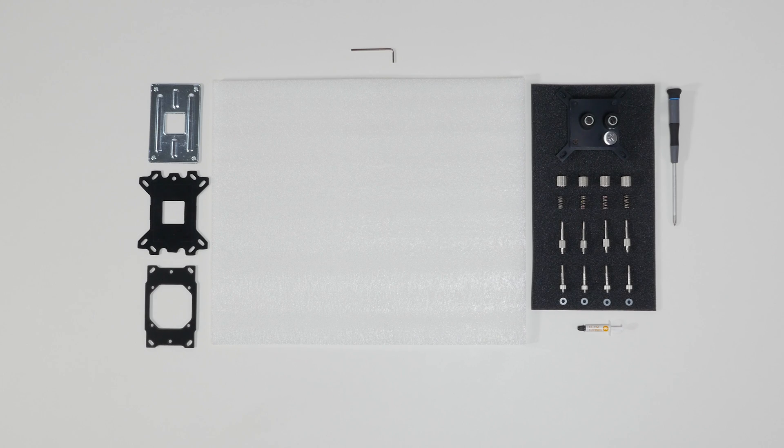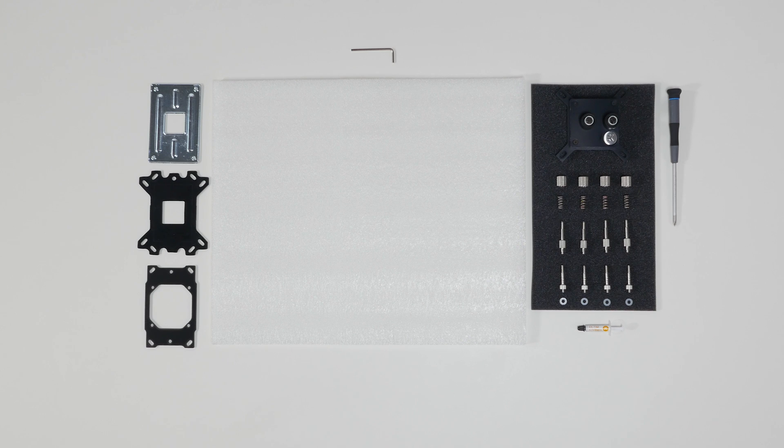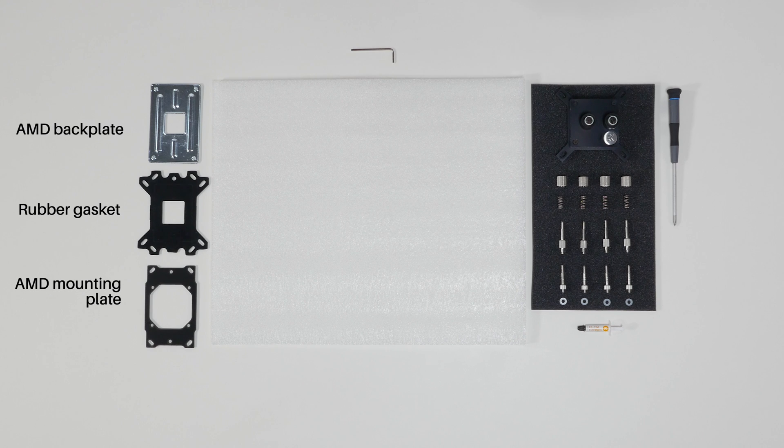In this video, we're going to show you how to install a CPU water block on the AMD socket AM4 motherboard.